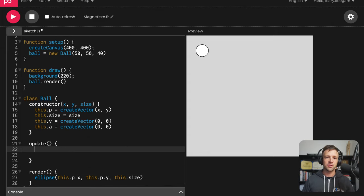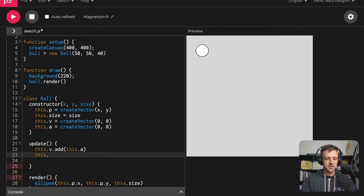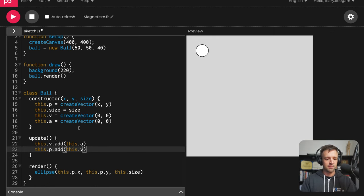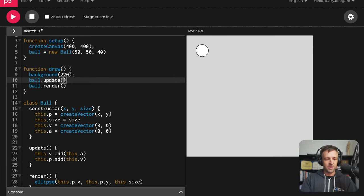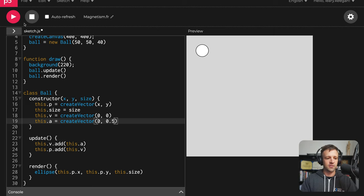Within our update function, we're going to use the classical Euler method — a numerical way of approximating differential equations. We're actually just adding two values together. We'll call this.v.add and add this.a to it — that's adding acceleration to velocity. Then we'll call this.p.add with this.v — adding velocity to position. This is how we update our position based on acceleration. Now let's call ball.update in draw, and set the initial gravity acceleration to 0.5 in the constructor. If I play it, we get our ball dropping — a pretty cool natural physics simulation.